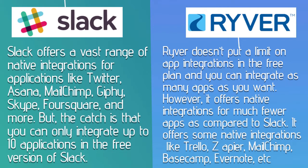Ryver doesn't put a limit on app integrations in the free plan, and you can integrate as many apps as you want. However, it offers native integrations for much fewer apps as compared to Slack. It offers some native integrations like Trello, Zapier, MailChimp, Basecamp, Evernote, etc.